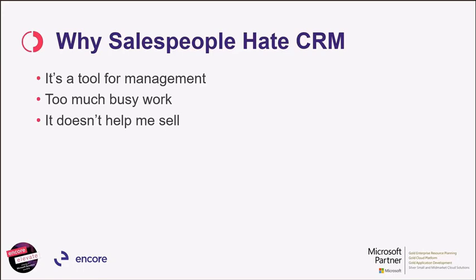It creates a lot of busy work, tracking what they're doing, big brother-type scenarios sometimes develop. And the bottom line for most sales folks using CRM, it doesn't help them sell, at least from their point of view, and that's true. But that doesn't have to be the case.